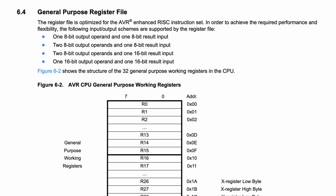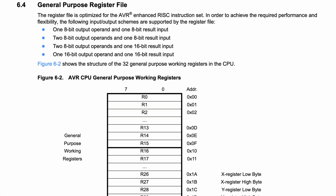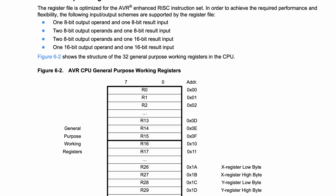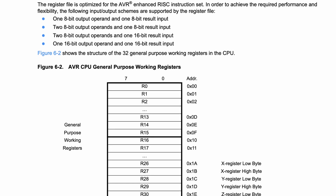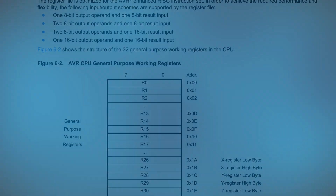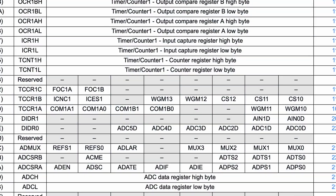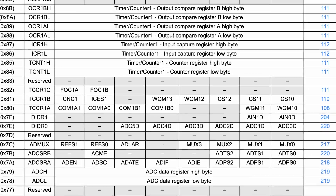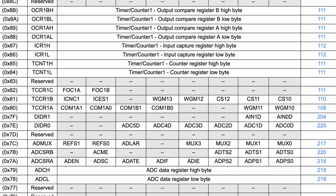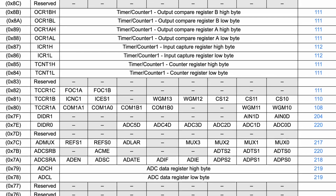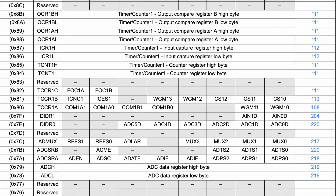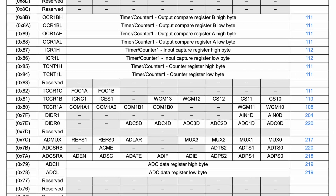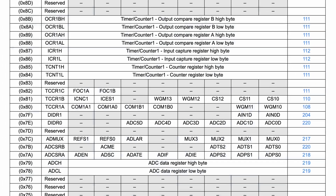Every computer has registers in place to handle data between operations. The purpose of each register can vary wildly depending on the architecture. Some registers are general purpose and other times they serve a very specific function. And even then the purpose of the register can change depending on the context of what the computer is doing at that particular time.